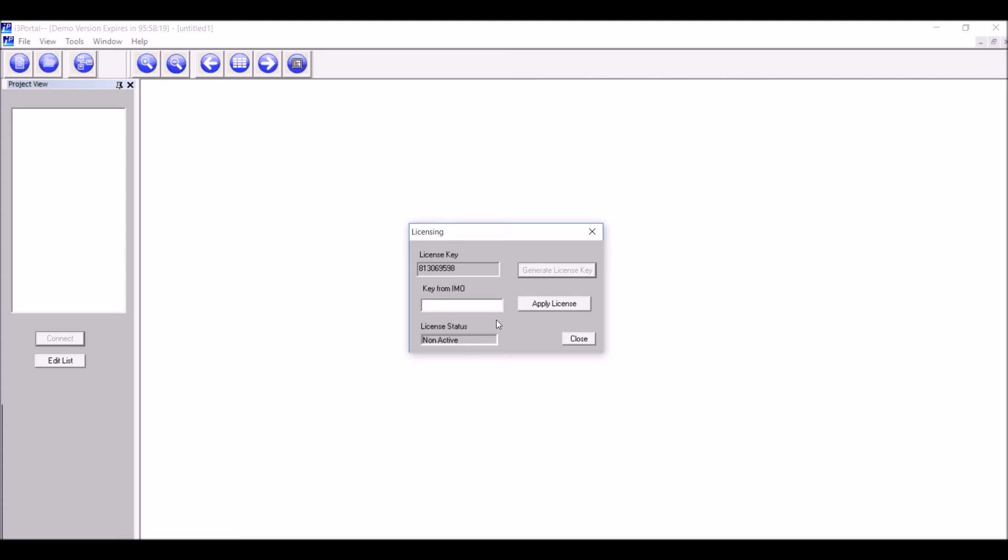IMO will generate a license and send it to your address. Enter the key here and click on Apply License. The license will be applied to that PC. Make sure you are sending the license key from the PC you have installed the software in. Thank you for watching this video.